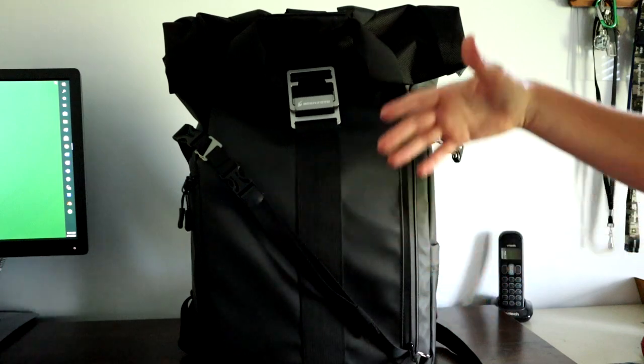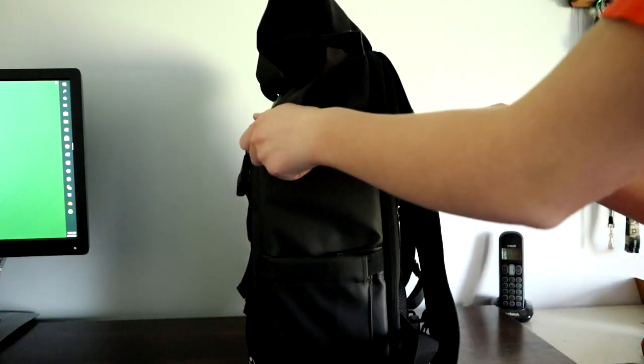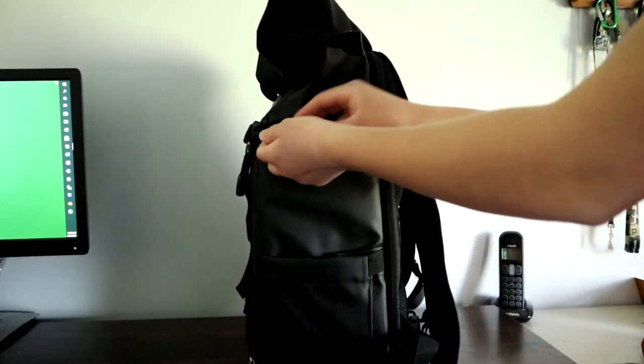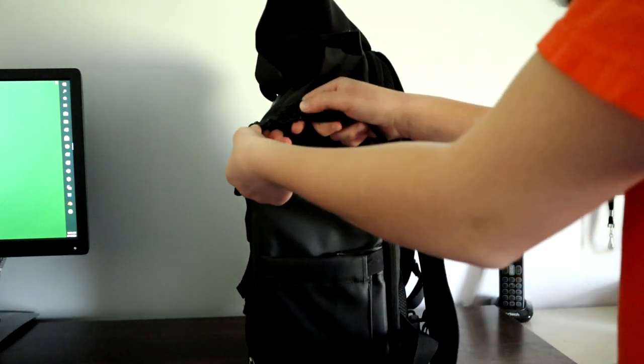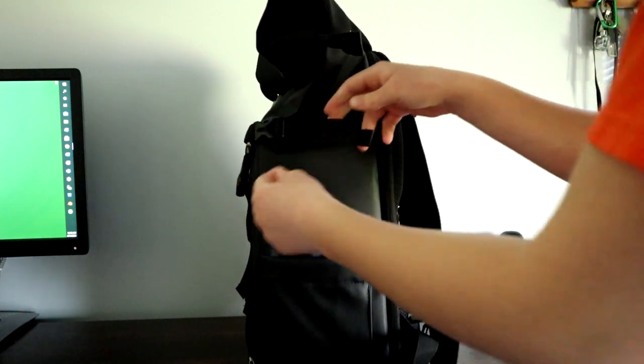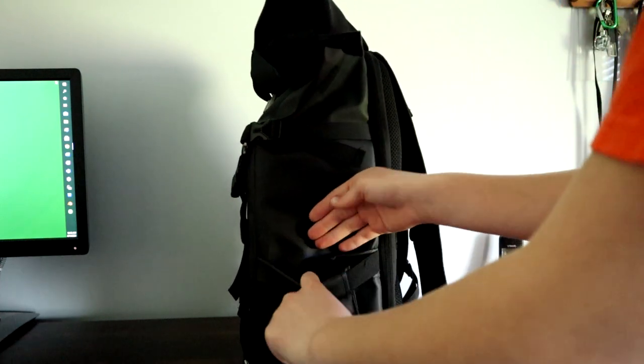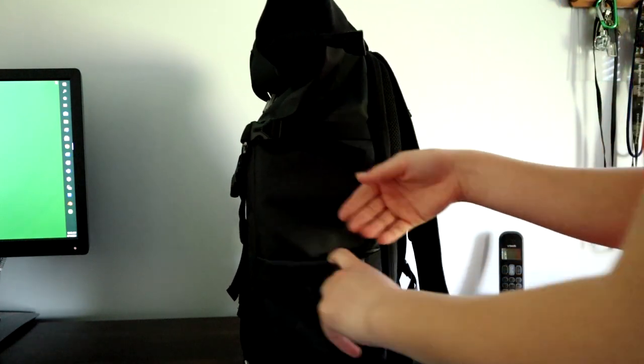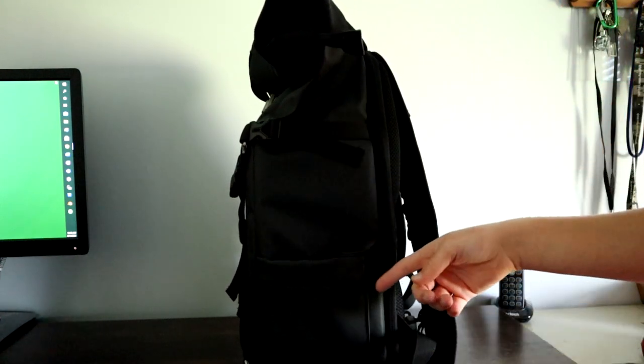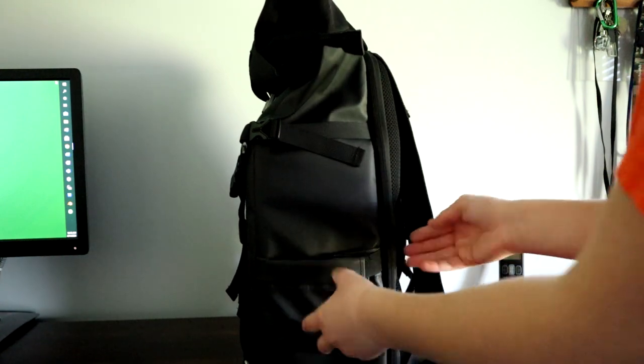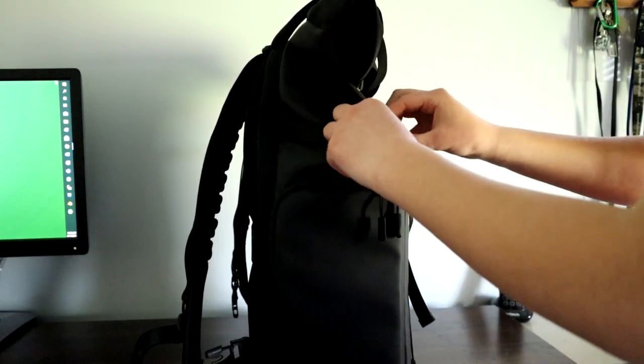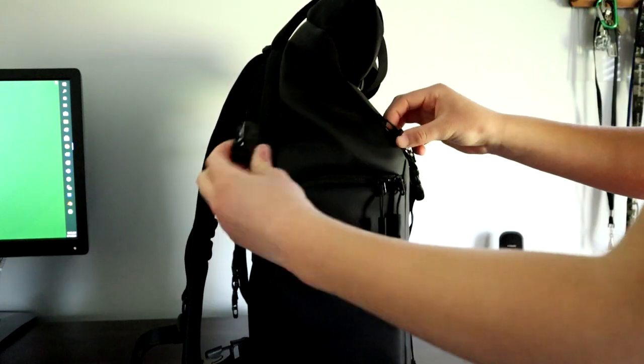You could have a notebook. Over here we have a little strap that you can connect your tripod to. This could be for your water bottle or for a tripod.